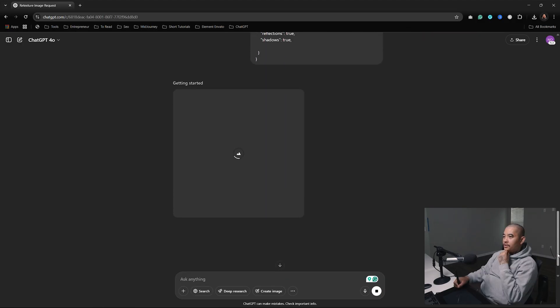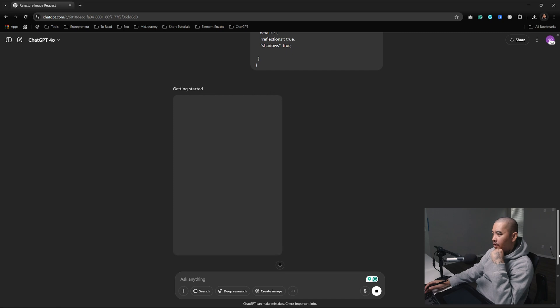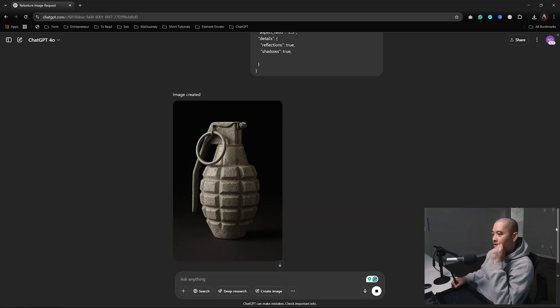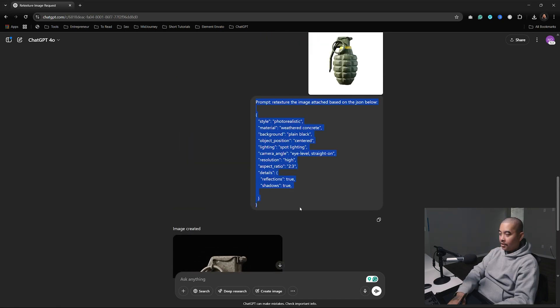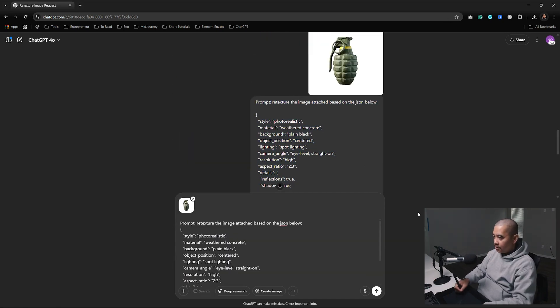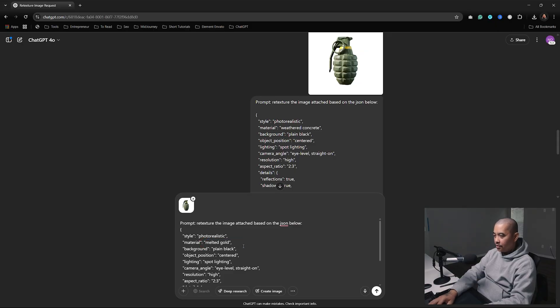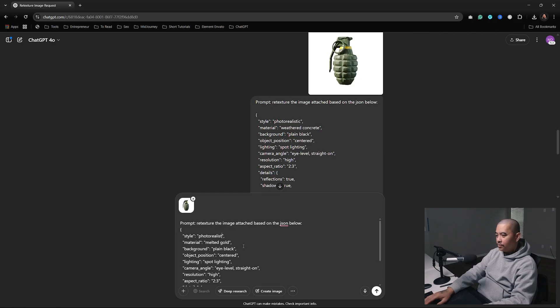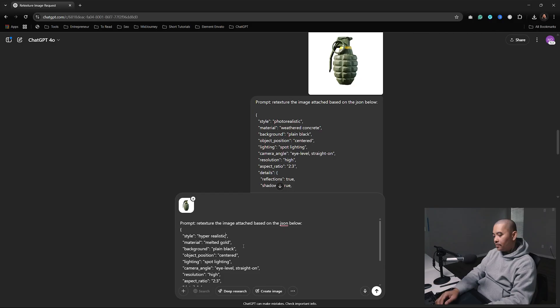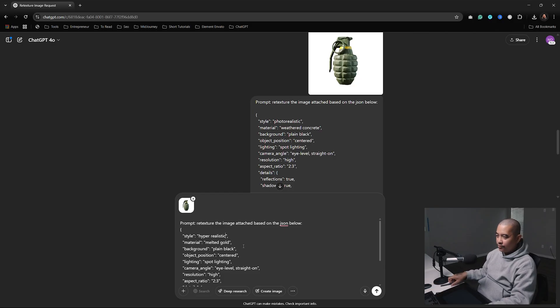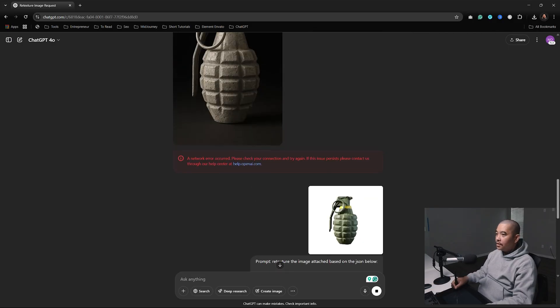Good thing I upgraded - I would've been waiting a while. Alright, let's do one more thing. Copy this. Instead of weathered concrete, let's do melted gold. Photorealistic - what's the other one? Hyperrealistic. I don't know if it's the same or not, but when I used to use Midjourney, I just put hyperrealistic. Let's do that.